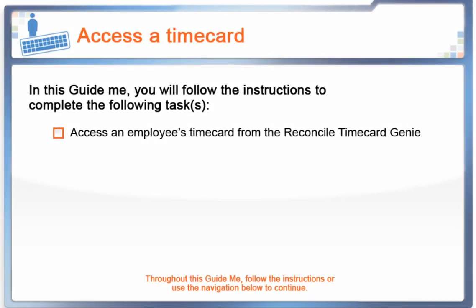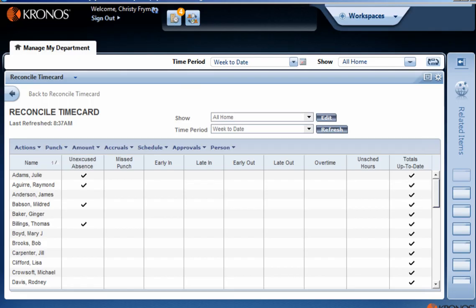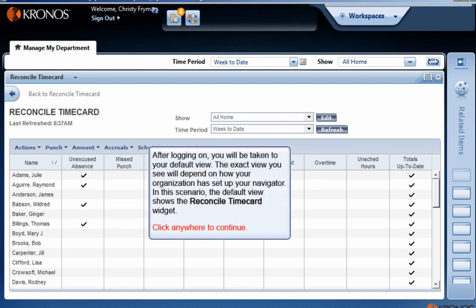You need to review details about an employee's timecard from the previous pay period. After logging on, you will be taken to your default view. The exact view you see will depend on how your organization has set up your navigator. In this scenario, the default view shows the Reconcile Timecard widget.